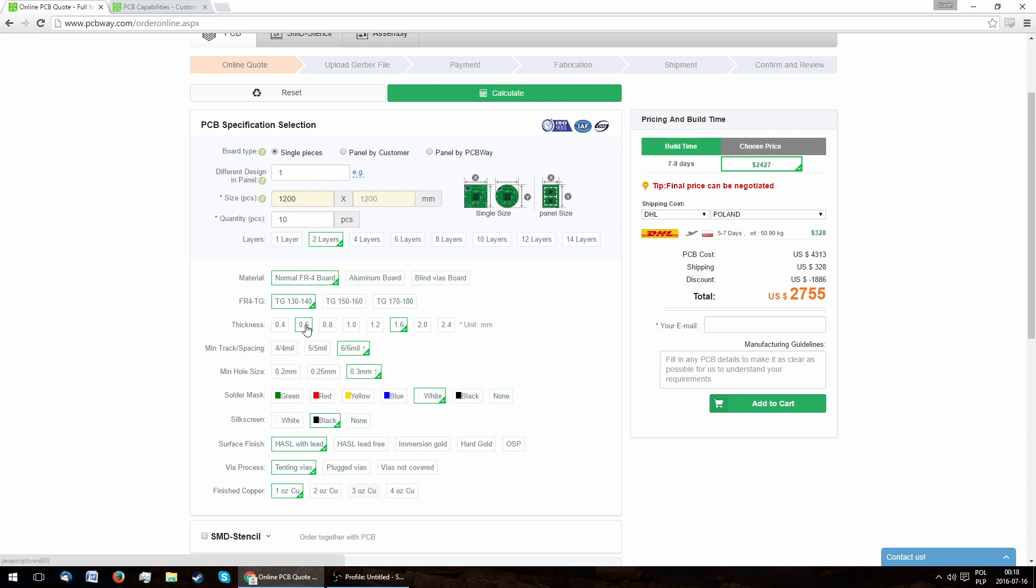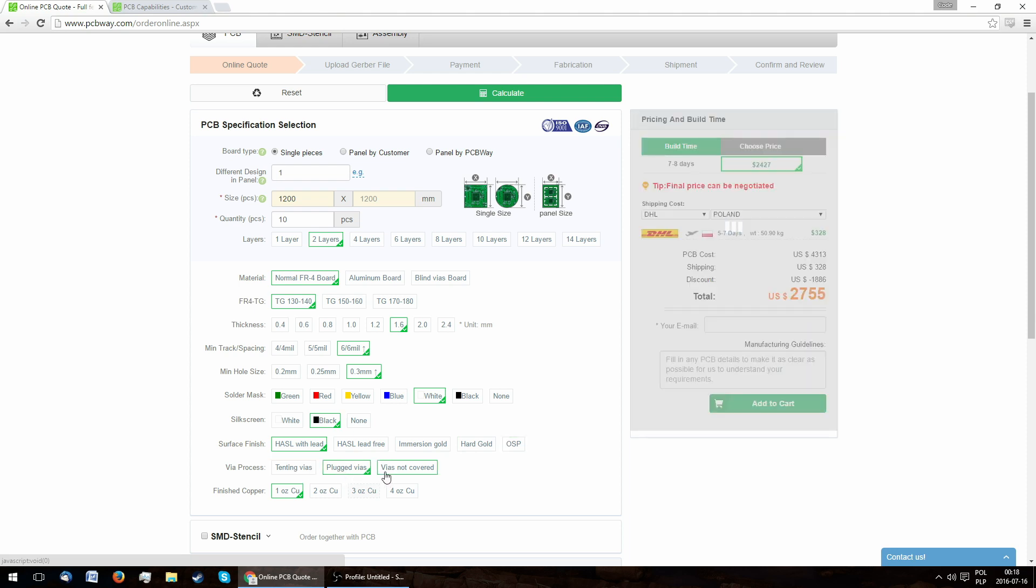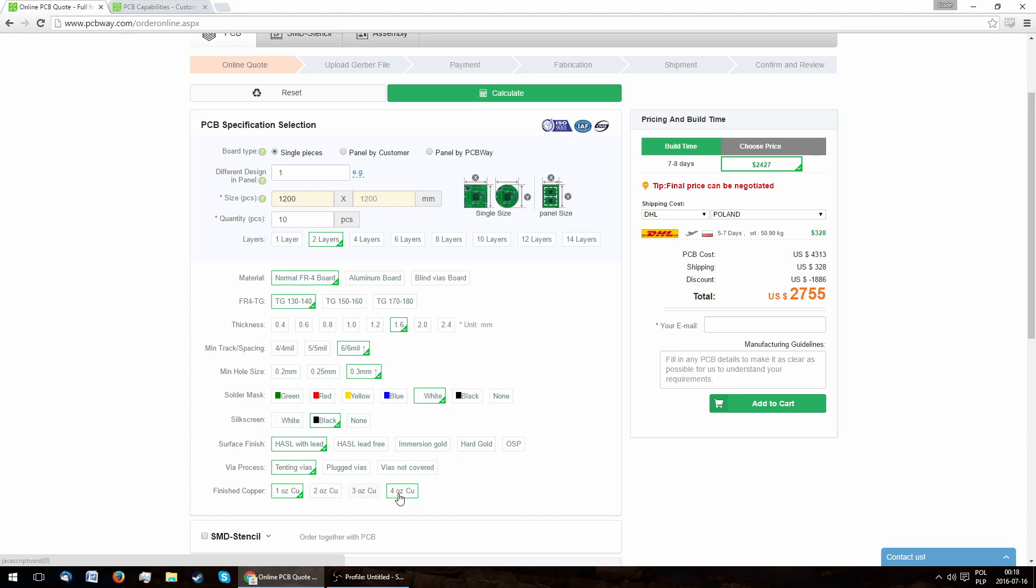The offered board thicknesses range from 0.4 to 2.4 mm. For an extra price, the track width and distance can go down to 5x5 mm and the hole size to 0.2 mm. All 6 solder mask colors are included in the price. The silkscreen color is locked to the solder mask. Five different types of surface finishes are offered at different prices. The vias can be tenting, plugged or not covered. And they offer copper thicknesses of up to 4 ounces.